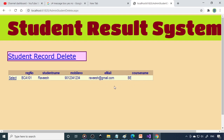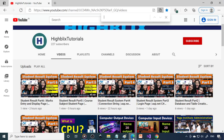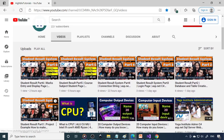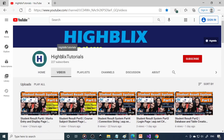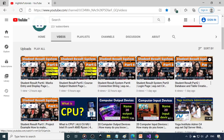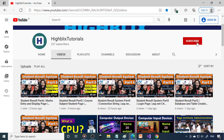Hope you understood the concept. Please try from the beginning — Part 1, Part 2. Click on ibix tutorials then click Videos and search for Part 1, then go step by step, learn and implement. Please subscribe to our channel. Thank you.